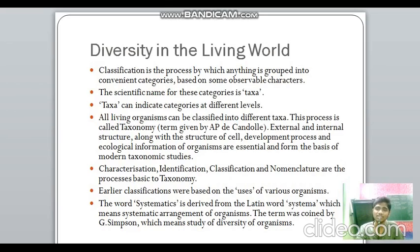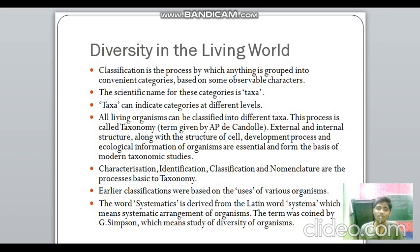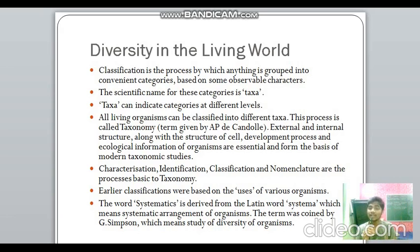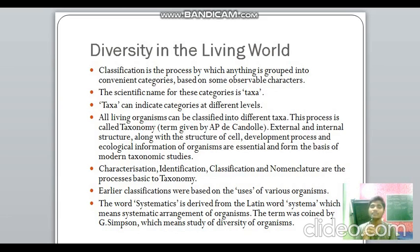Classification is the process by which anything is grouped into convenient categories based on observable characters. These categories are known as taxa — singular taxon, plural taxa. Taxa can indicate categories at different levels; for example, plant, Mangifera, and indica are all taxa. All living organisms can be classified into different taxa — this process is known as taxonomy. The word 'taxonomy' was given by A.P. de Candolle. For modern taxonomic studies, external and internal structure along with cell structure, developmental processes, and ecological information must all be examined. The basic processes of taxonomy are: characterization, identification, classification, and nomenclature.